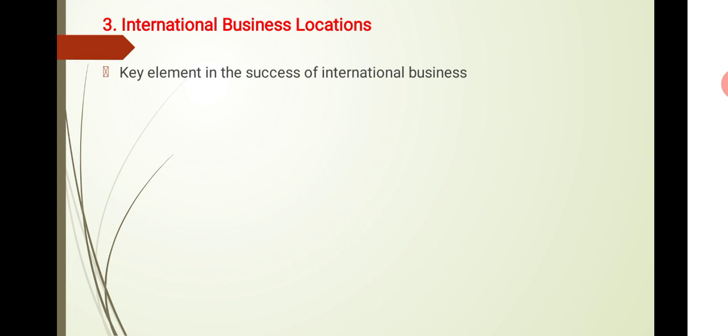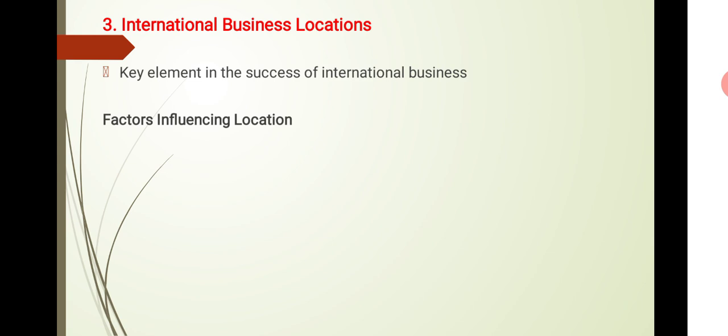That is a key element. If it's successful, it's well and good. In Kerala, there used to be many trade unions affecting business. Now we are trying to make it more investment friendly. The attitude is being changed. The key element is location, which influences success.